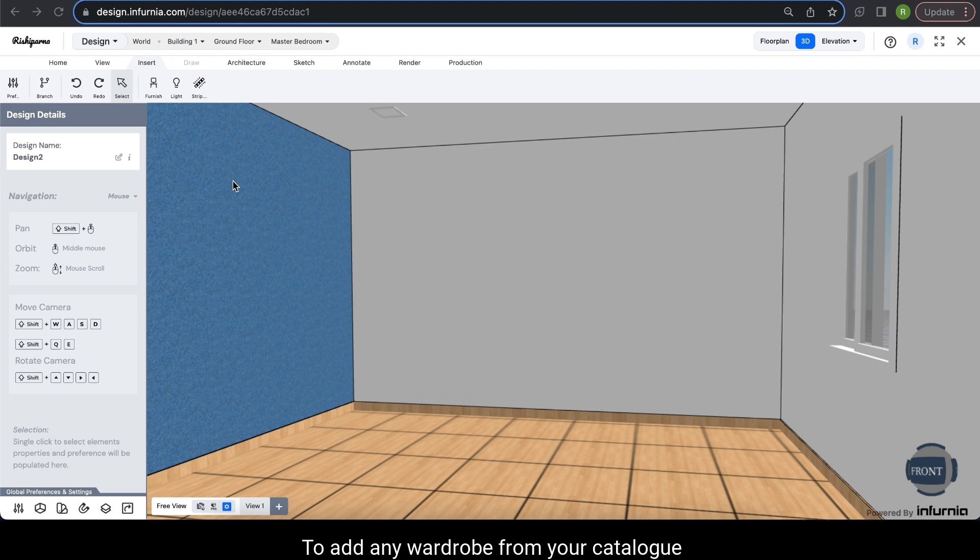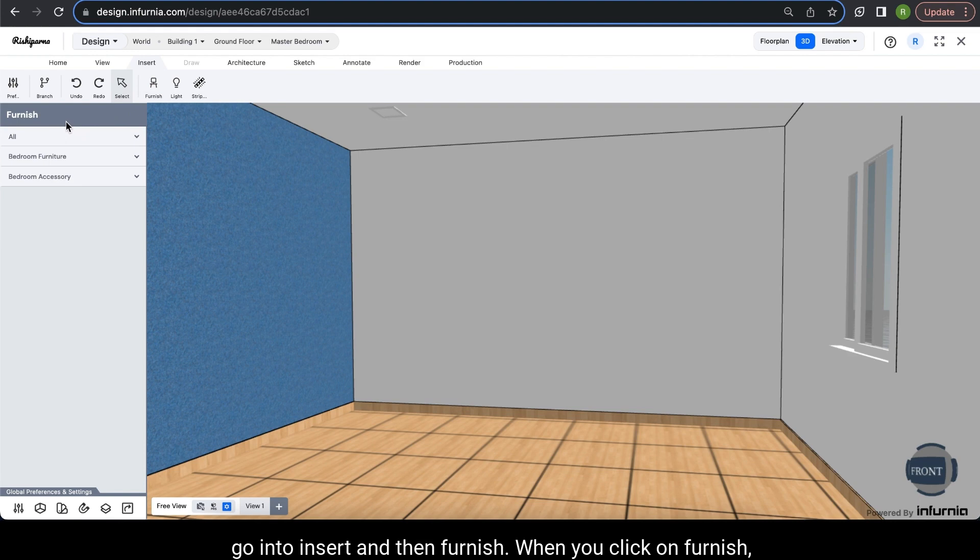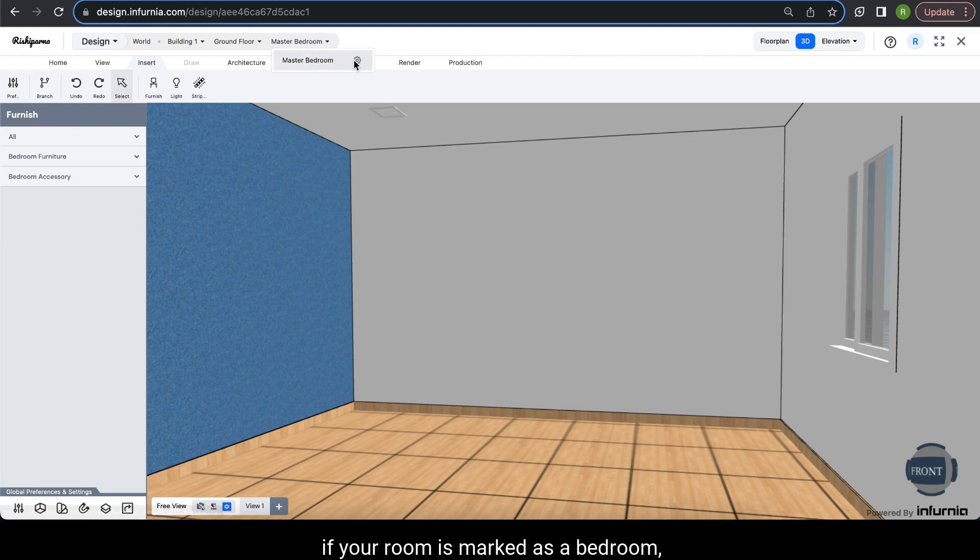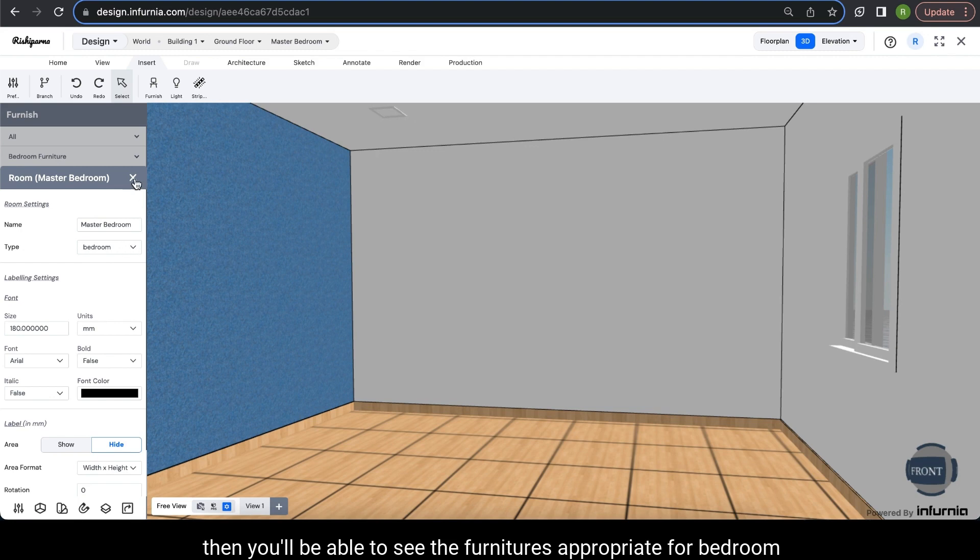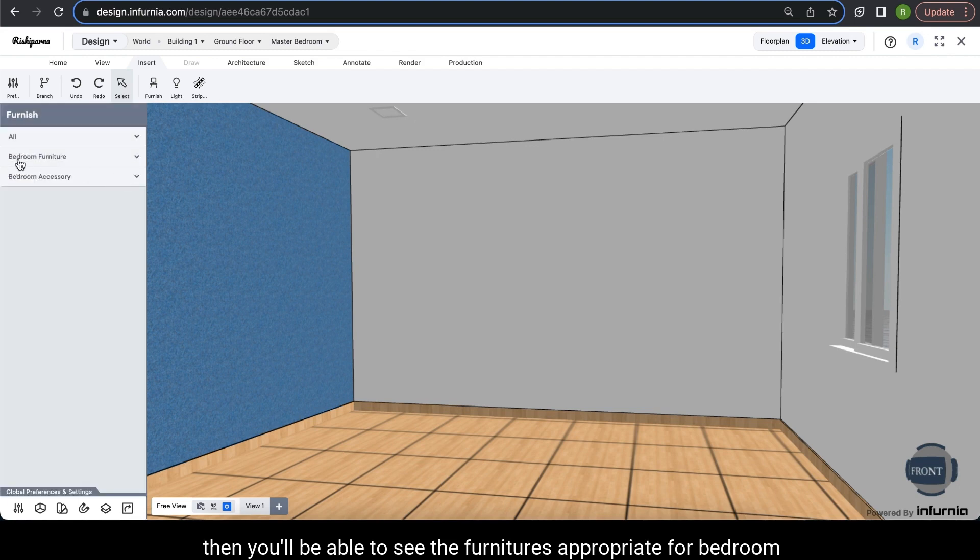To add any wardrobe from your catalog, go into Insert and then Furnish. When you click on Furnish, if your room is marked as a bedroom, then you'll be able to see the furniture appropriate for bedroom in the quick view option.